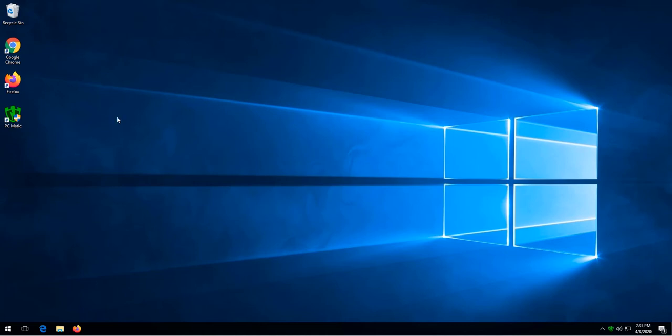A manual scan needs to be completed before you will be able to schedule a scan. If PC Matic is not open, we can open it by clicking on the PC Matic icon.